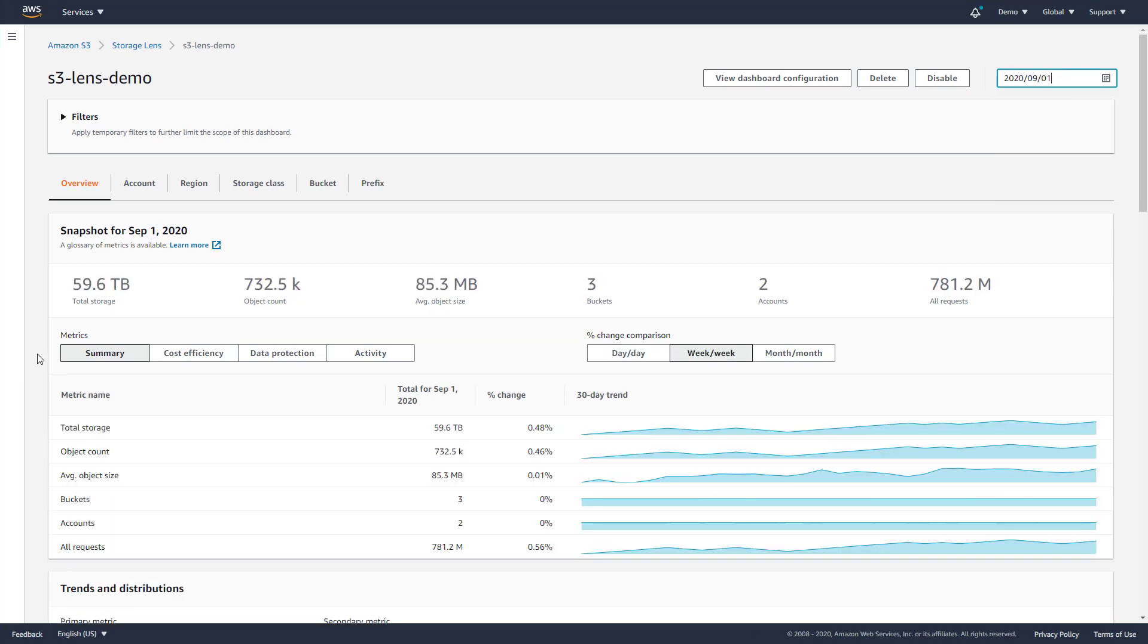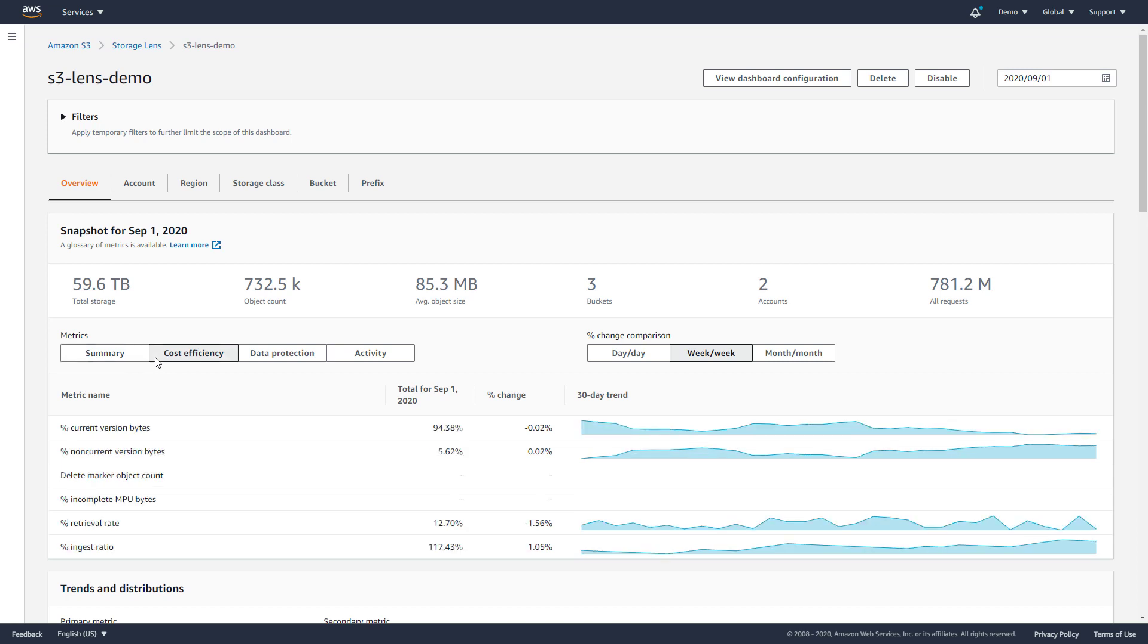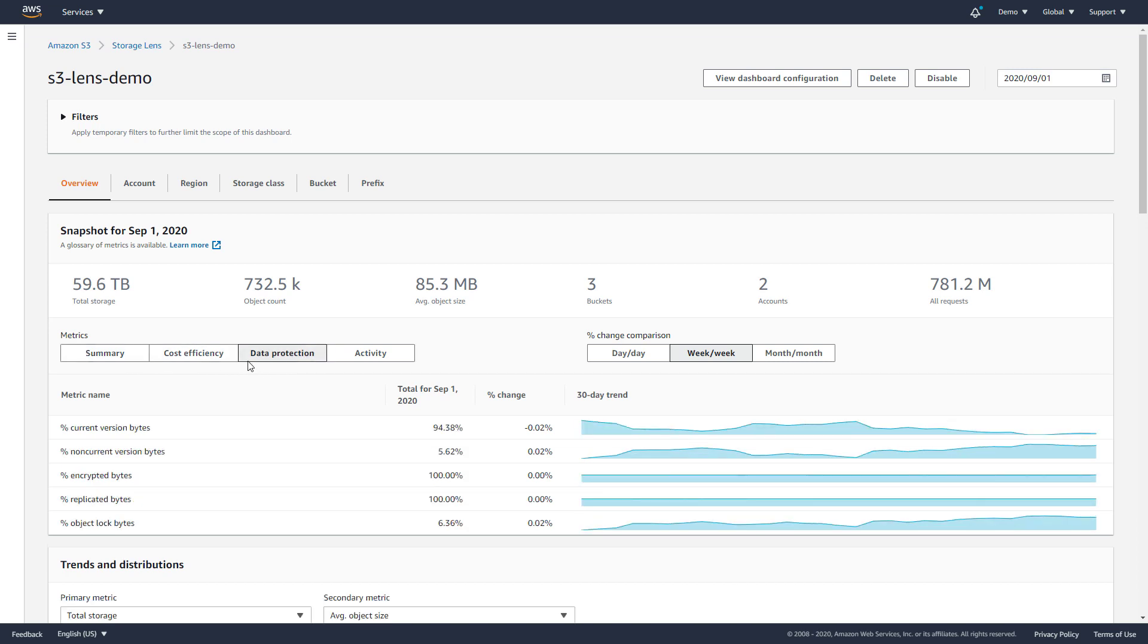At a glance, you can view your most critical storage summary metrics, or browse by category to see additional metrics related to cost efficiency, data protection, and activity use cases.